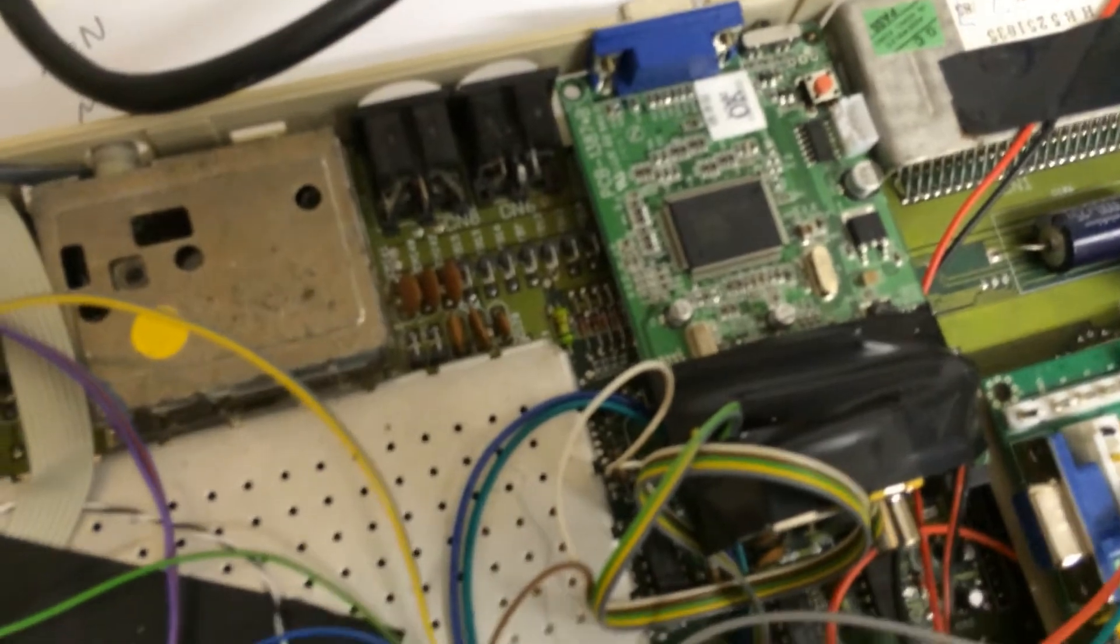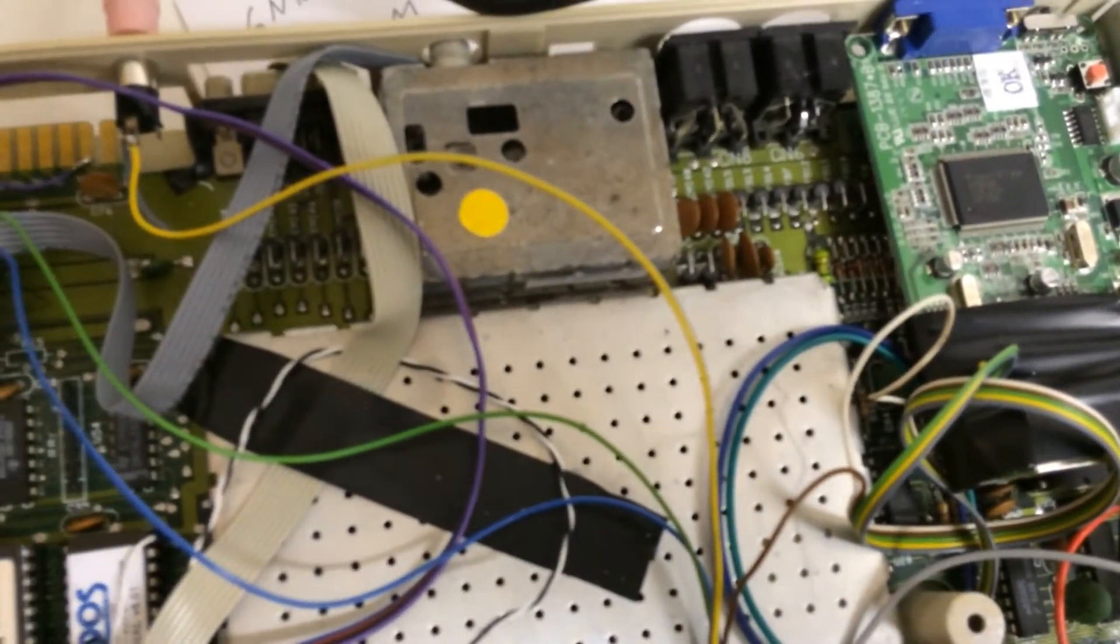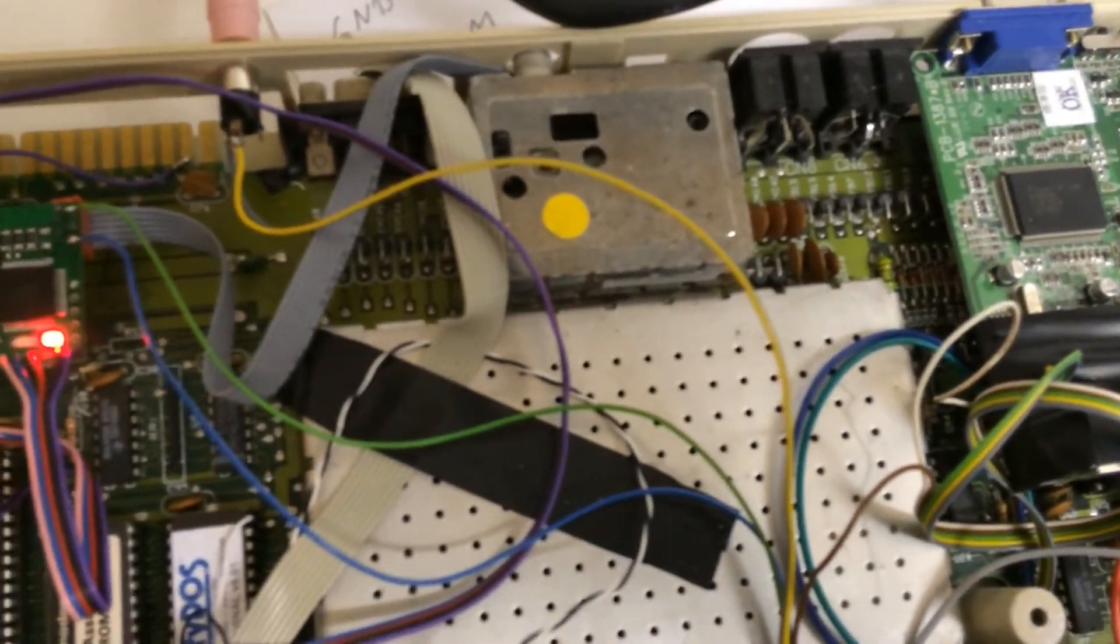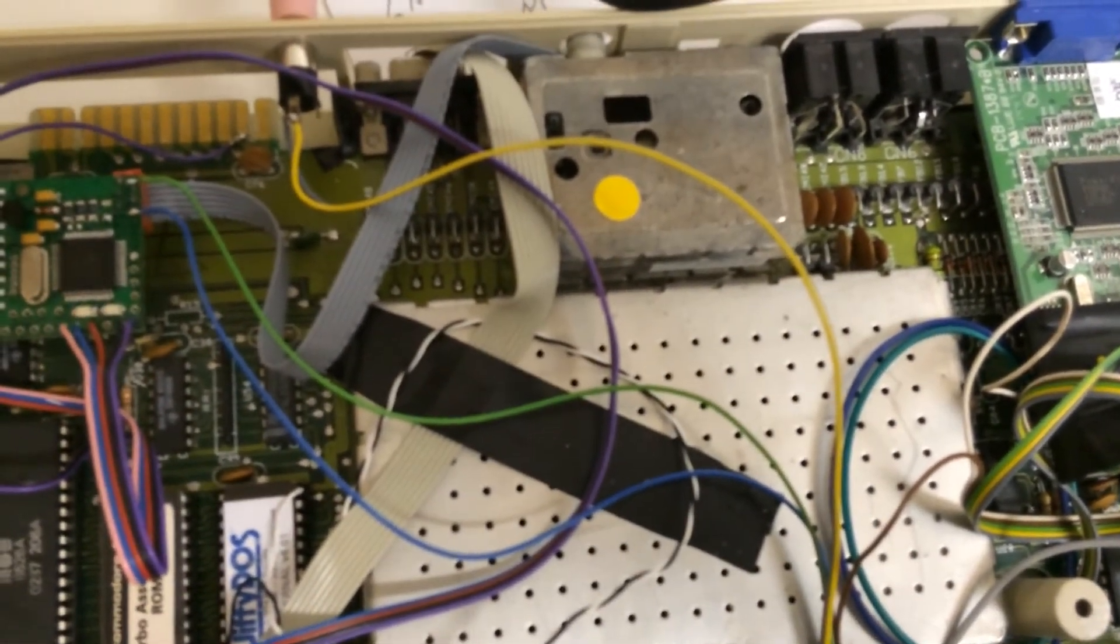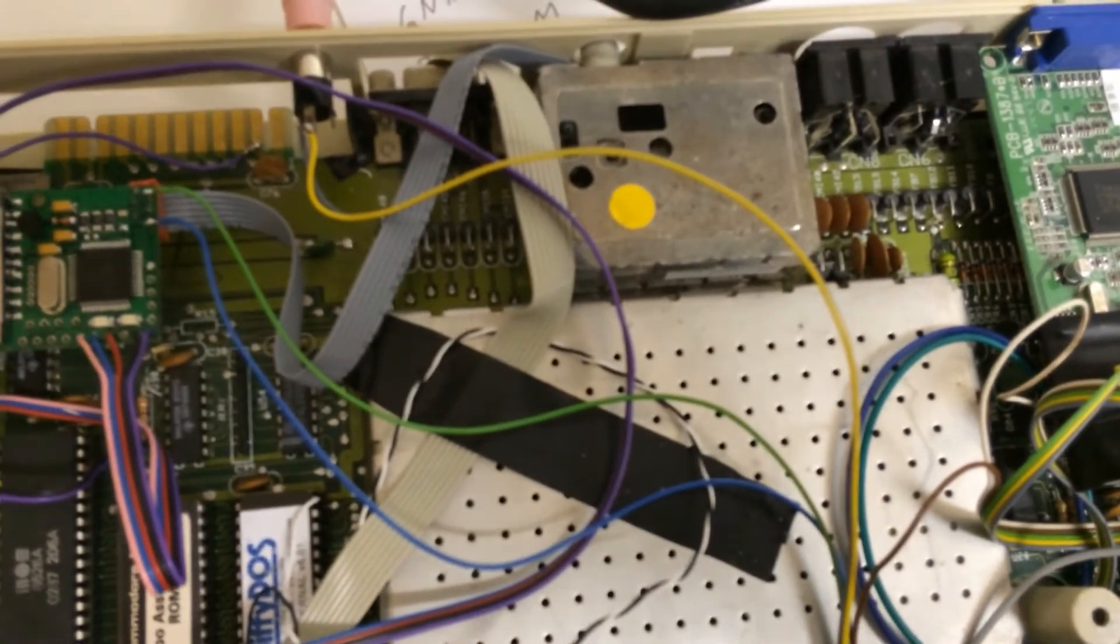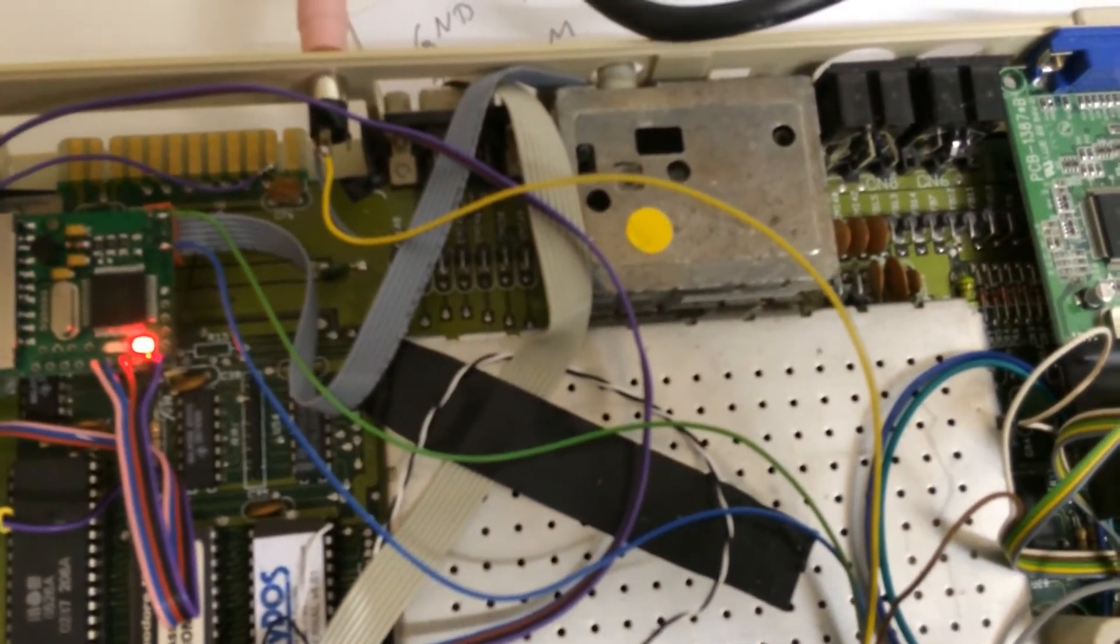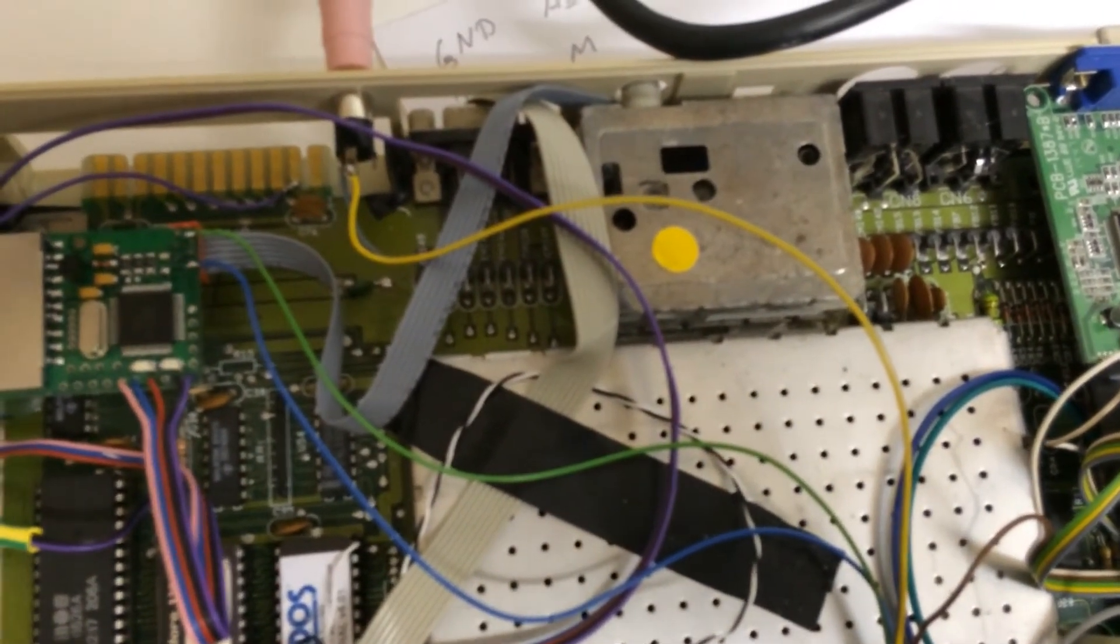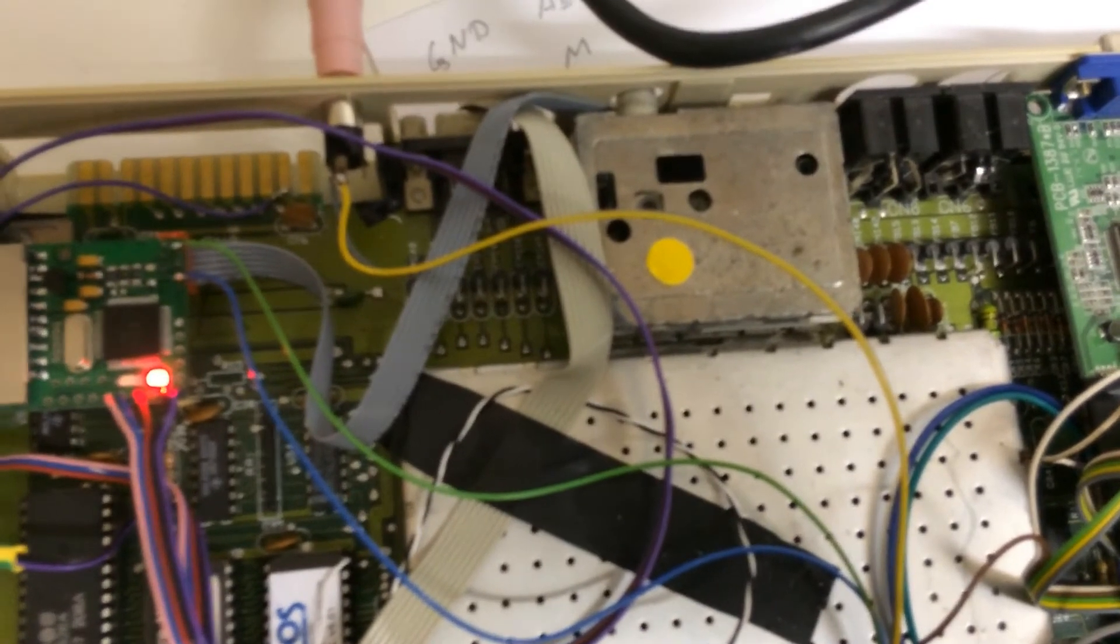What you don't see here is the noise modification, which is done underneath the motherboard.